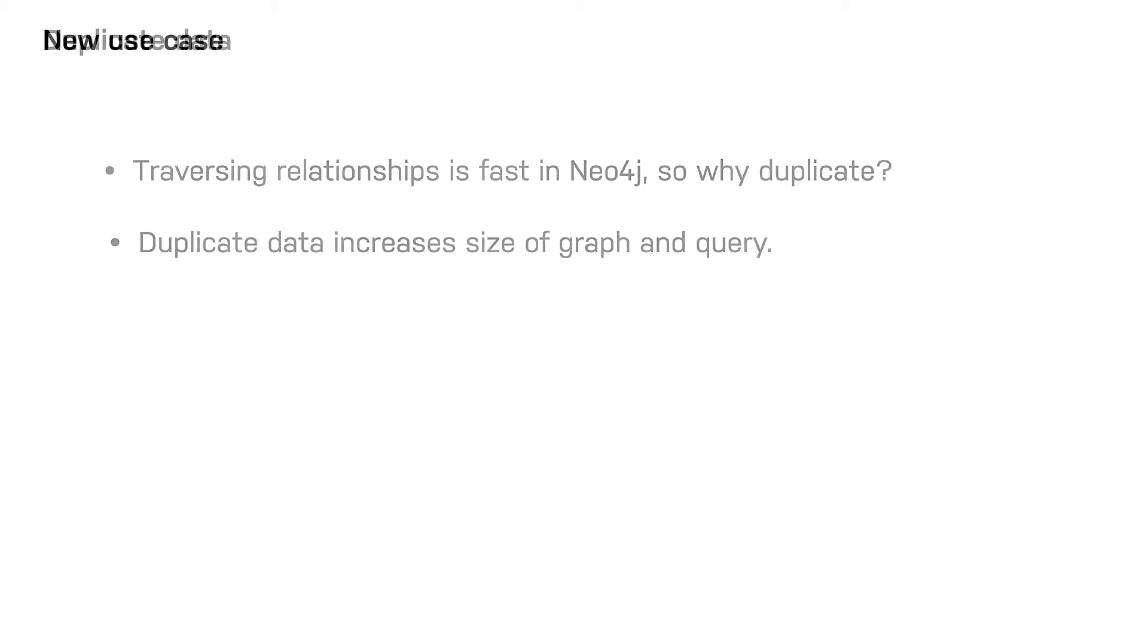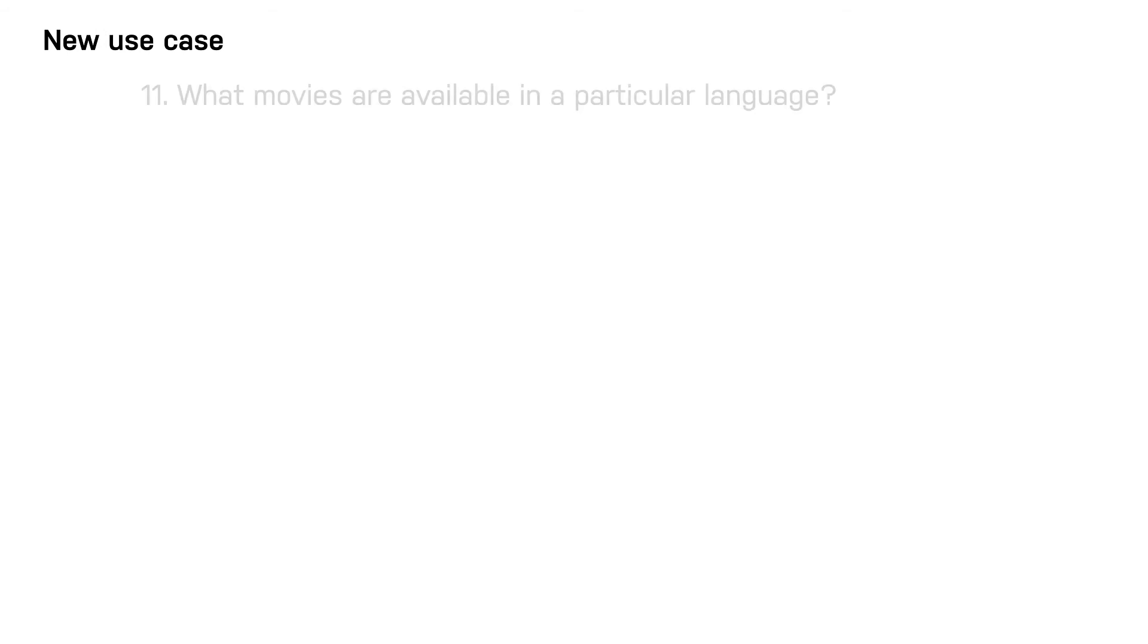We have a new use case that we must account for. What movies are available in a particular language?